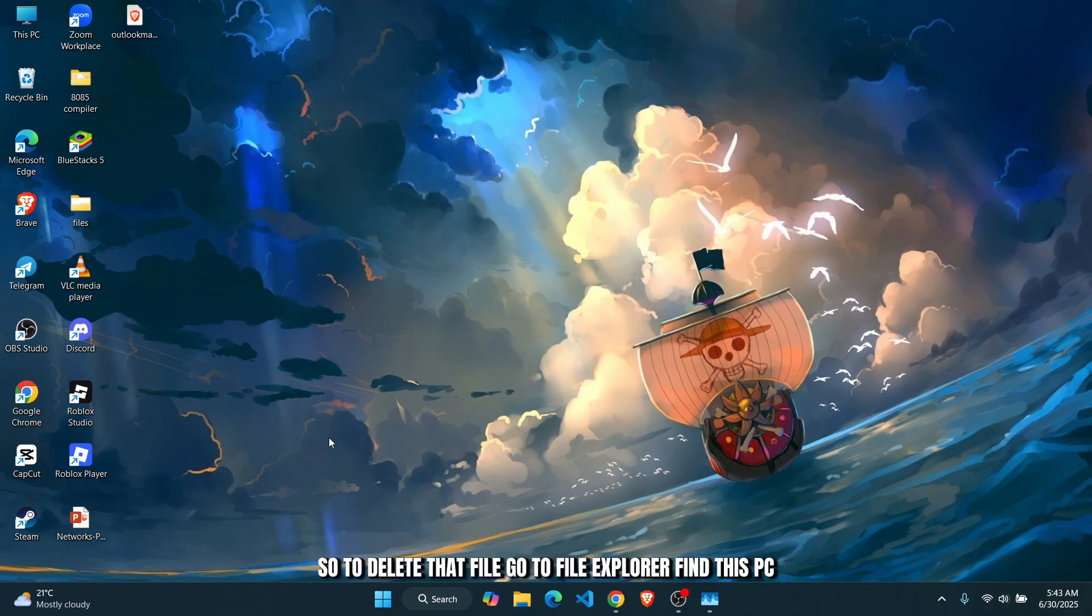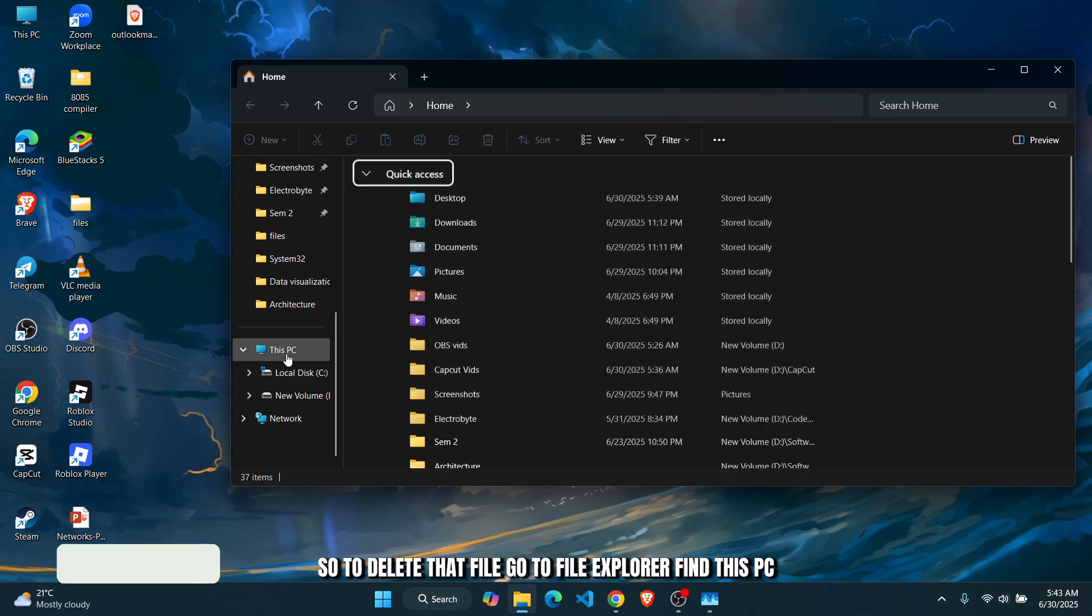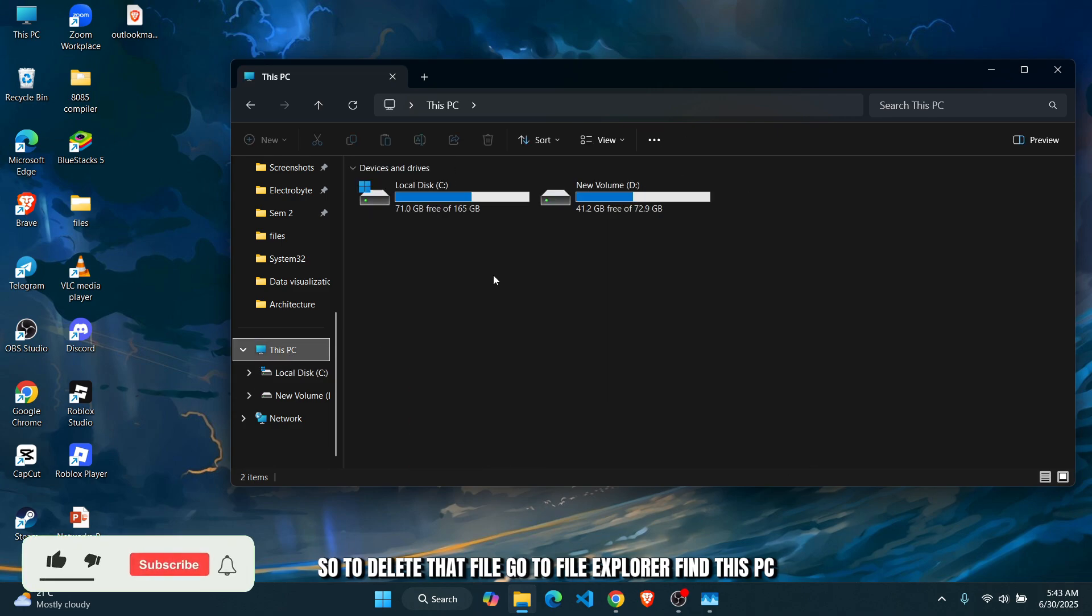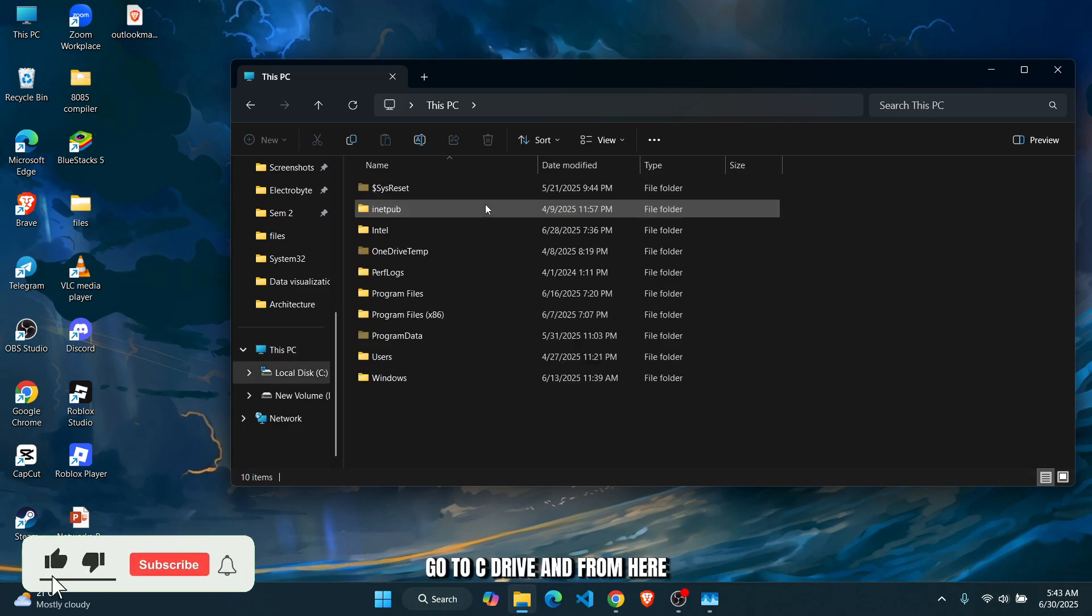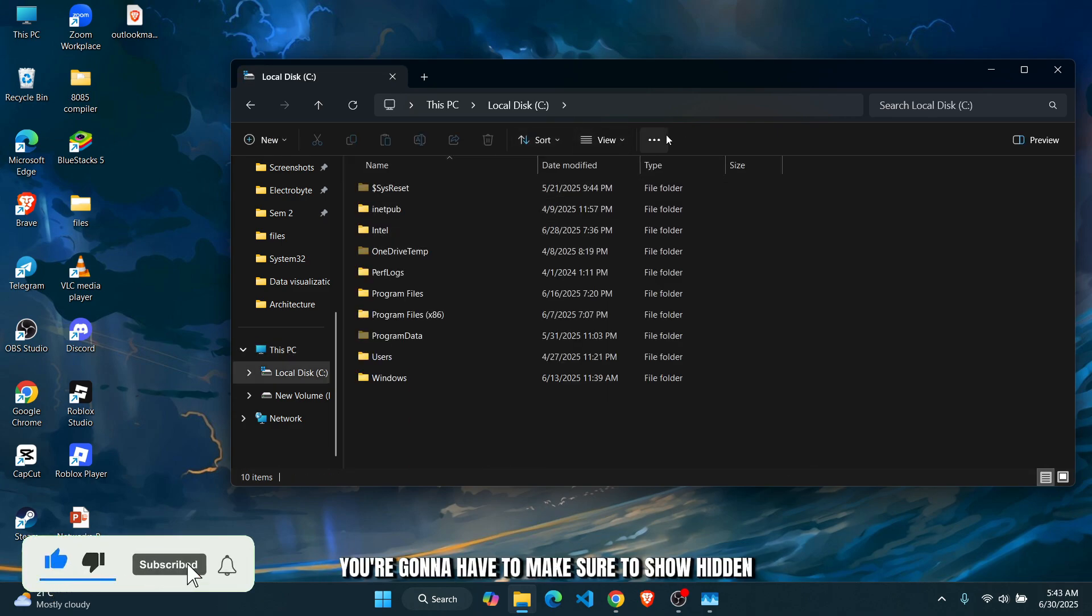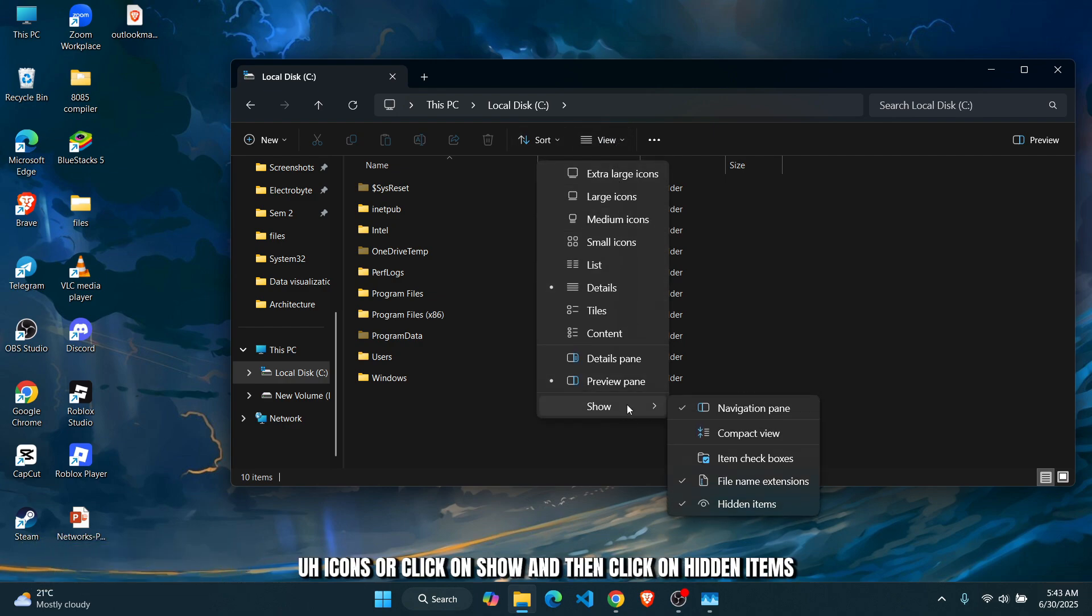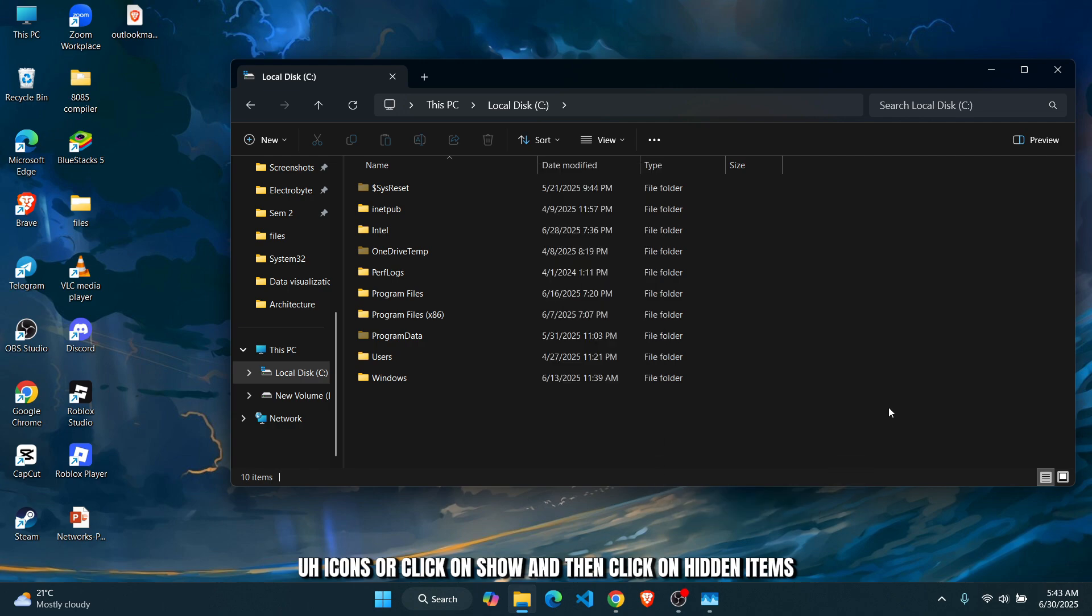file, go to File Explorer, find This PC, go to C Drive, and from here you're going to have to make sure to show hidden icons. Click on Show and then click on Hidden Items, or you can just